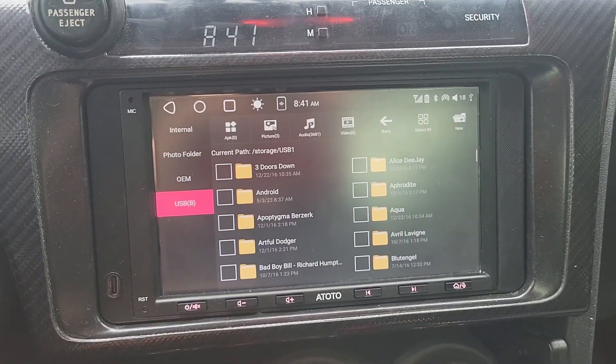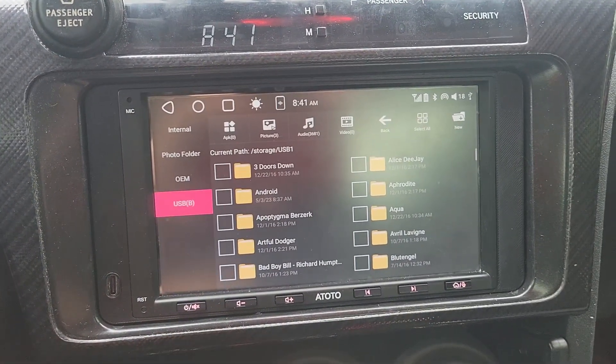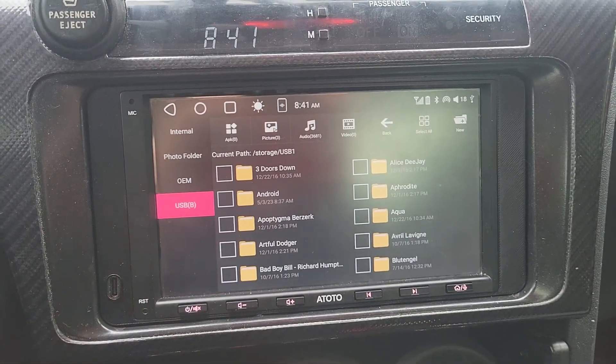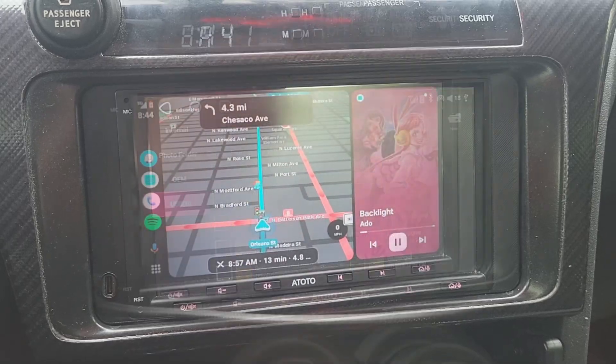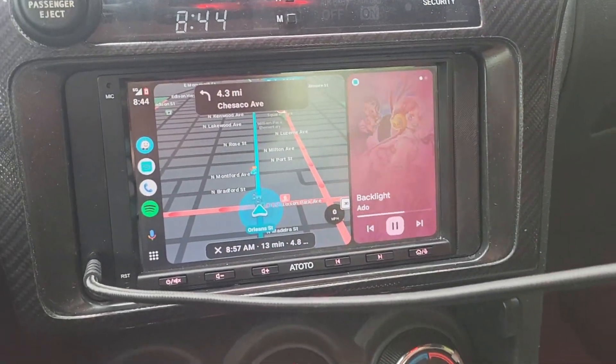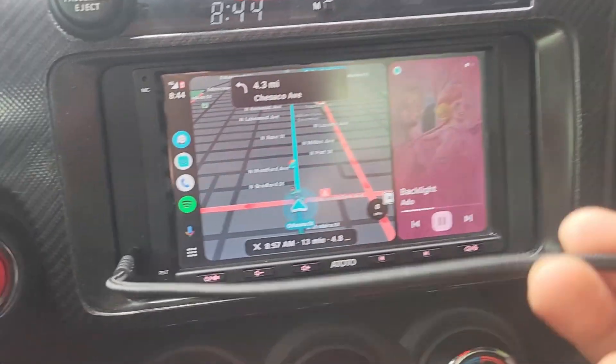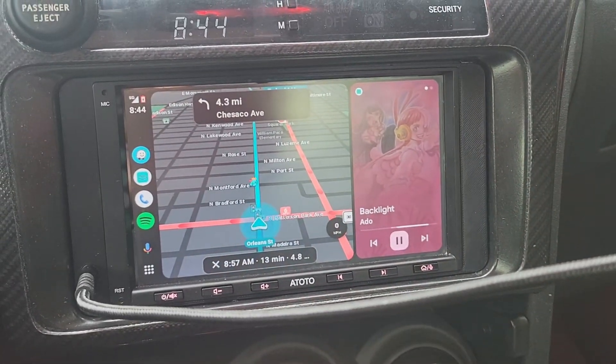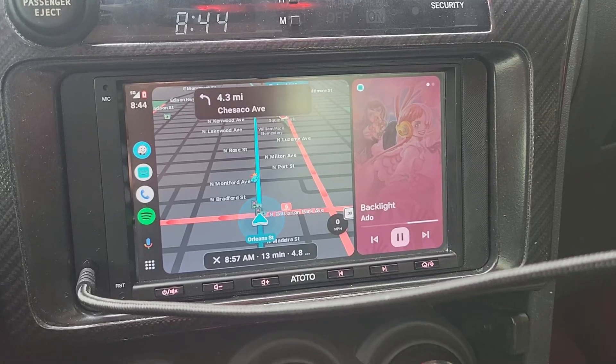I don't have anything I can use to test the AUX input, but I'm sure it works. Last but not least, the phone link input works as I have Android Auto running through the connection.